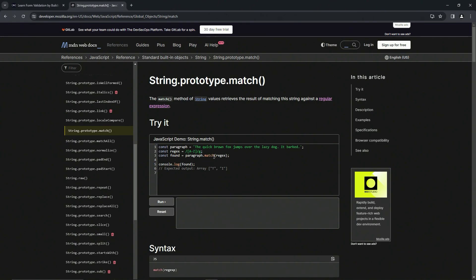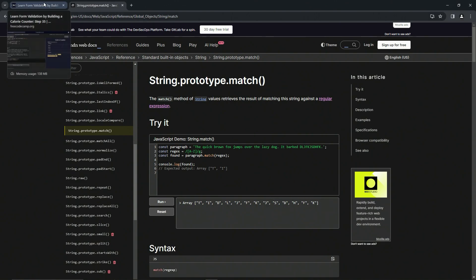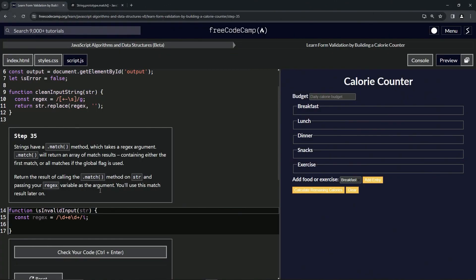Then we've got const found is going to be paragraph.match with the regex. So when we do the found it's going to give us an array of the capital T and the capital I since it's only looking for capital letters. Let's run it and you can see it's got this T here and then it keeps going and it finds this I right here. If we put some more capital letters and run it again, you can see it puts all those capital letters as well.